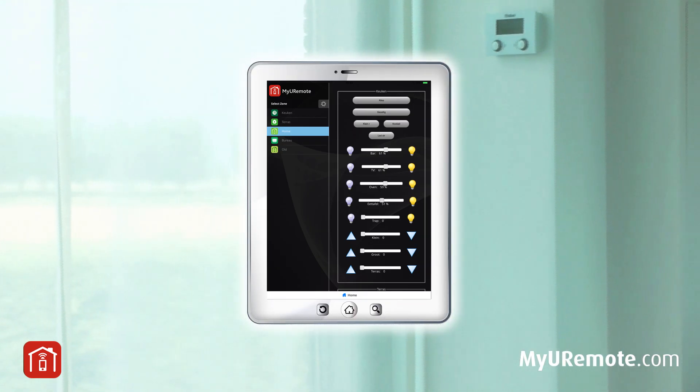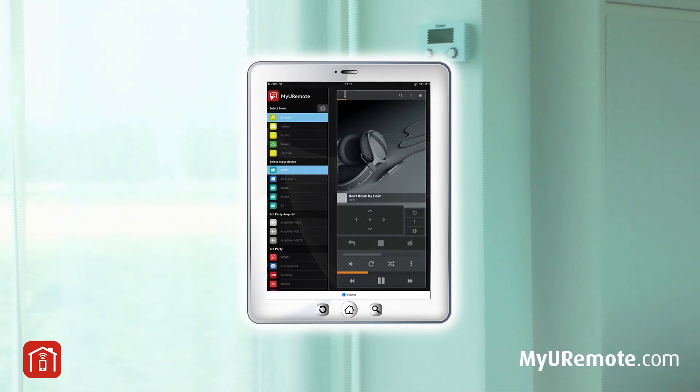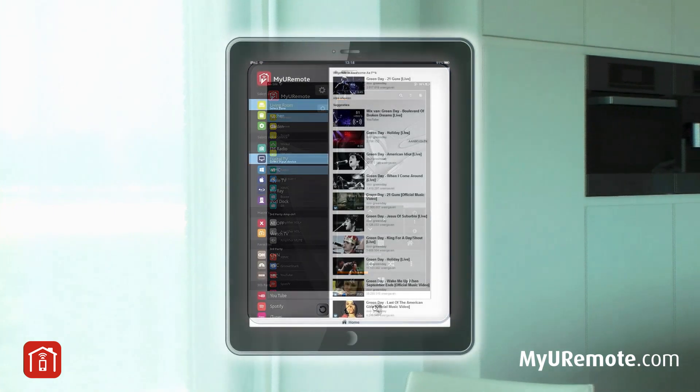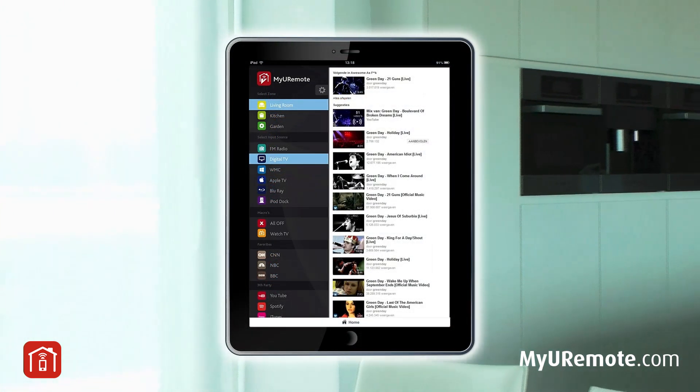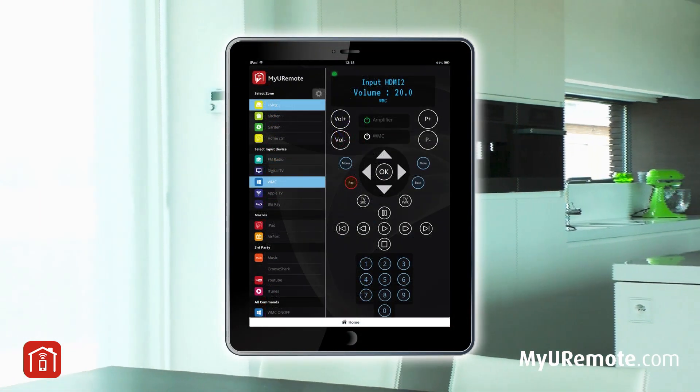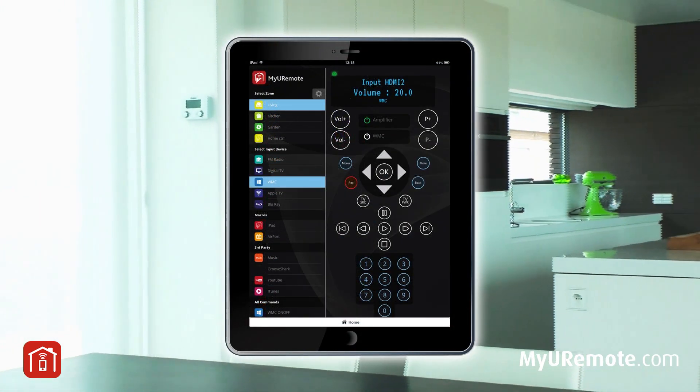Perhaps this sounds complicated, but it's not. This interface is very intuitive and easy to use. As a web developer, you can even create your own.